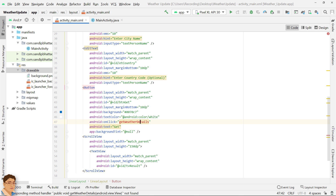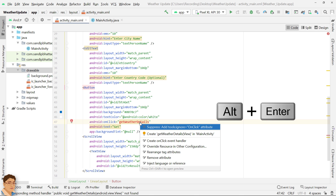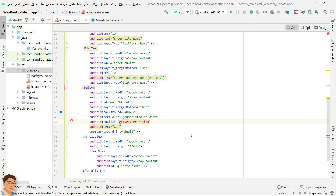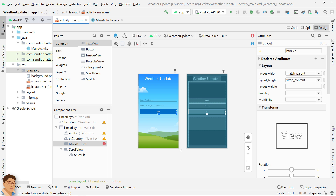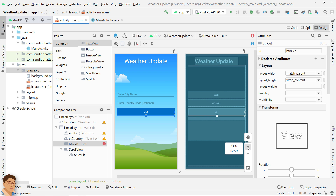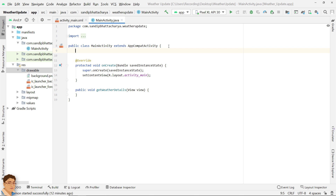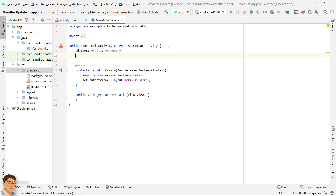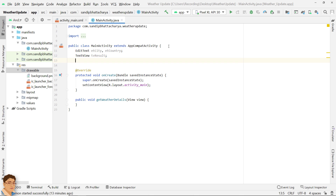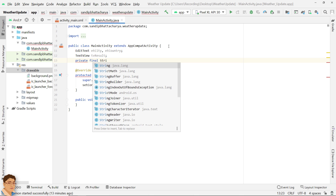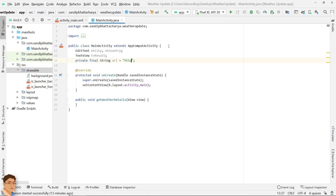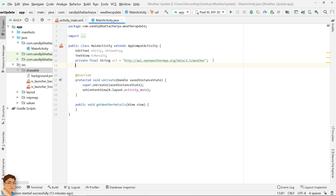Click Get Weather Details and press Alt-Enter and create the method in MainActivity. Let's check the design so far. We have two edit texts, one button and one text view inside scroll view. Next, go to MainActivity and declare the view object references.